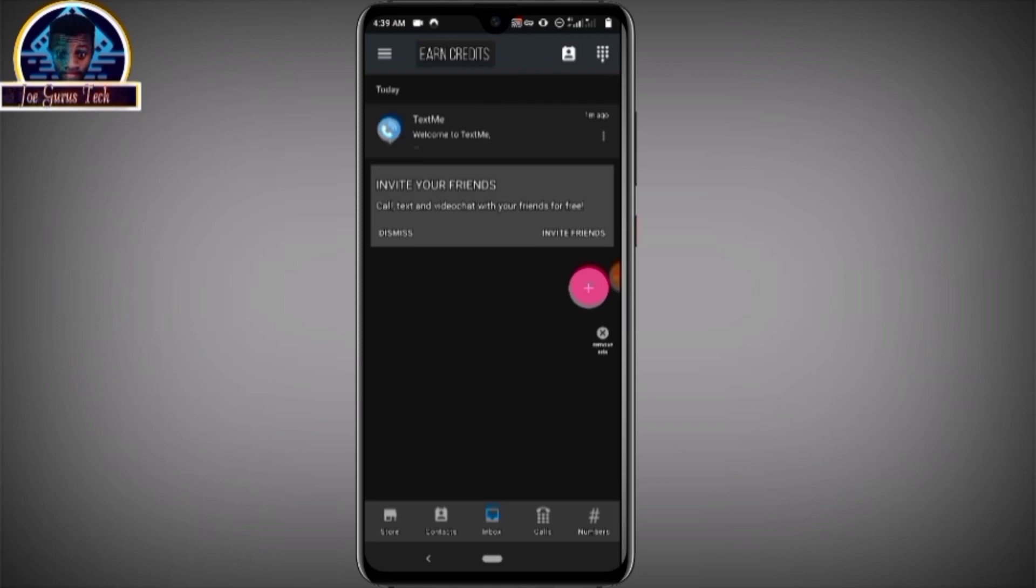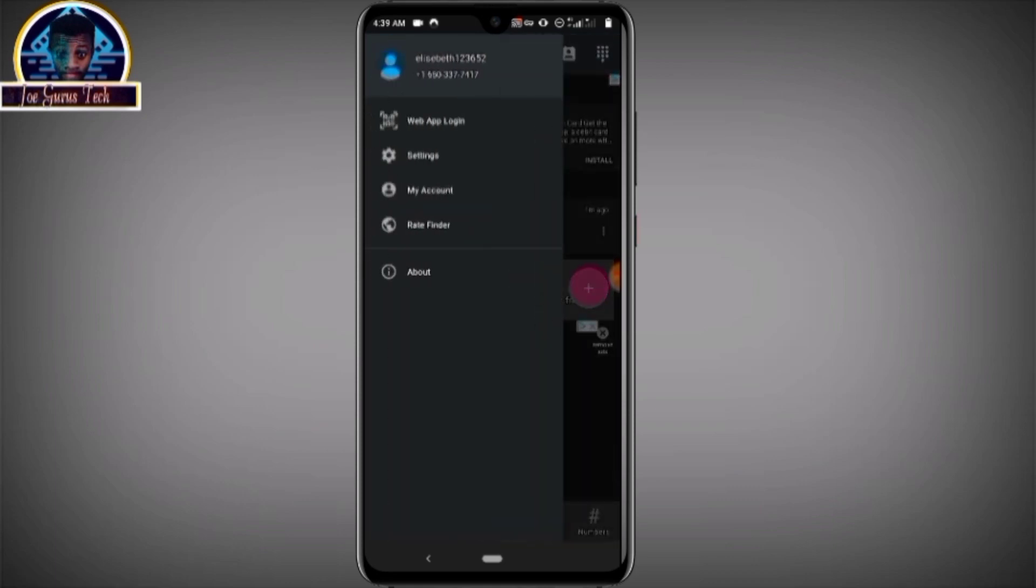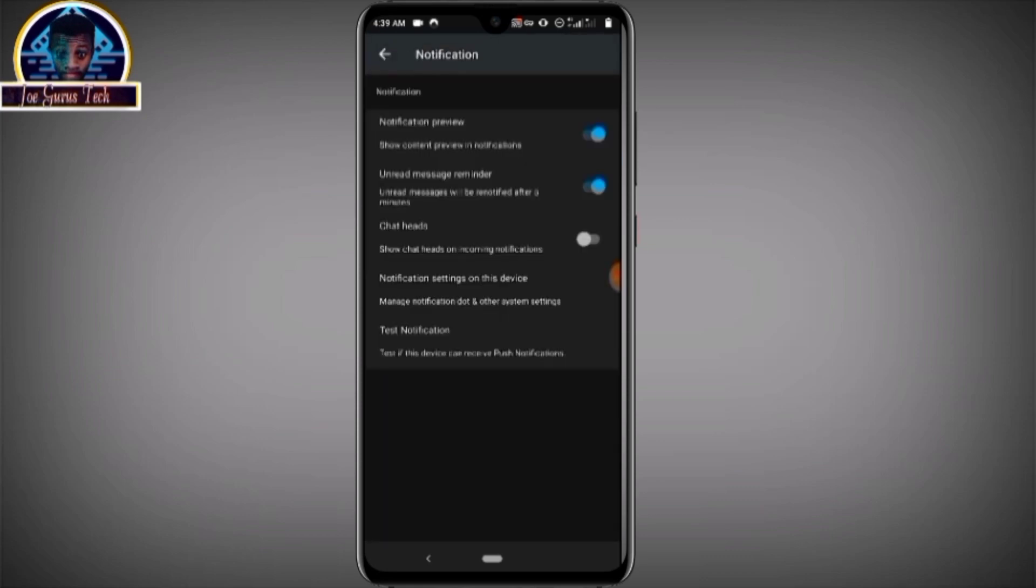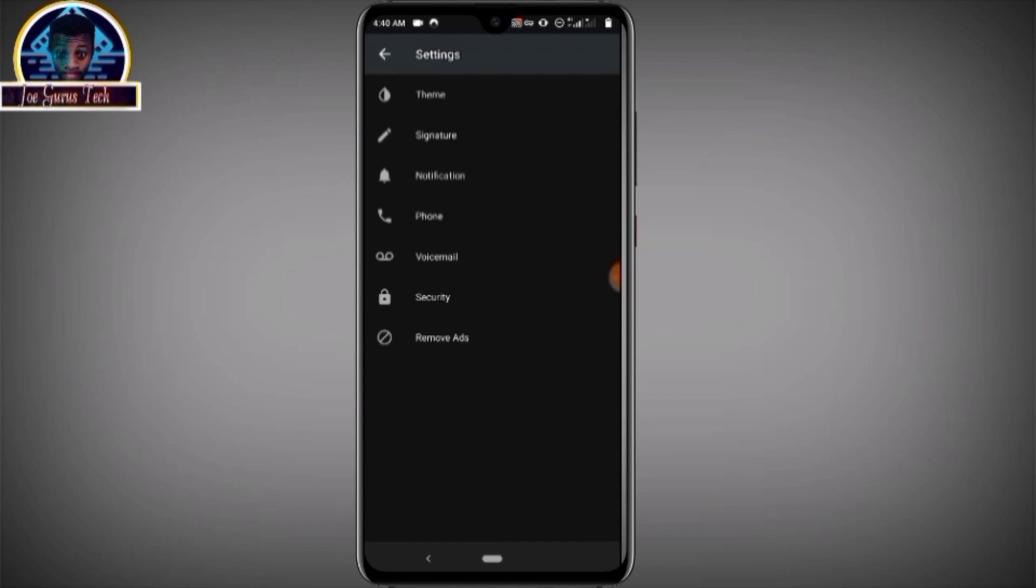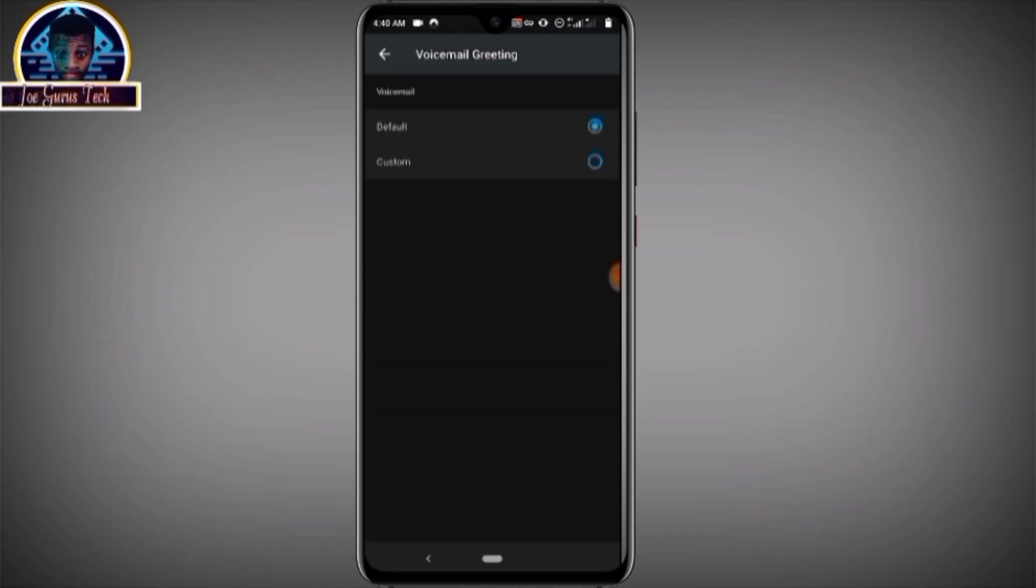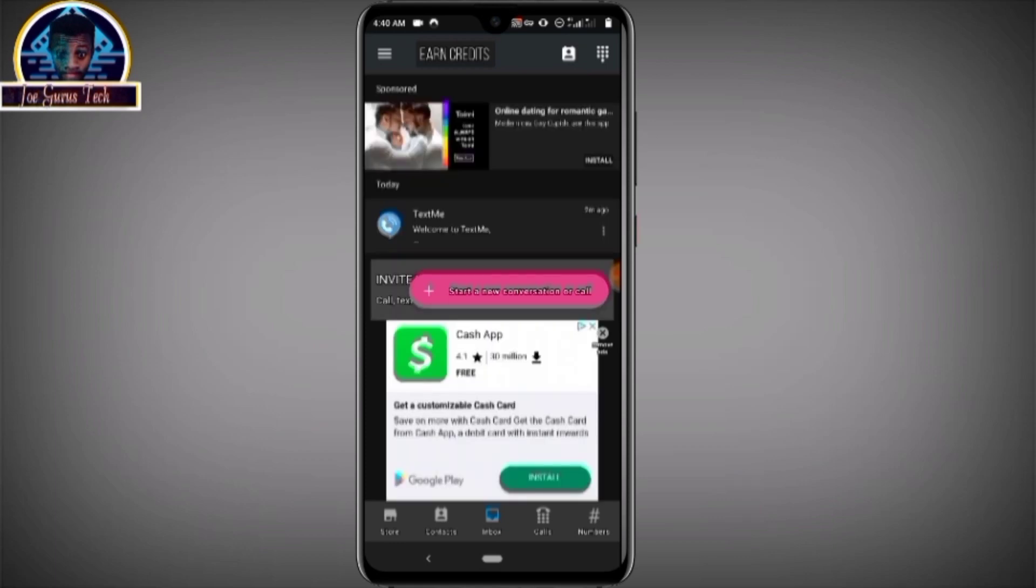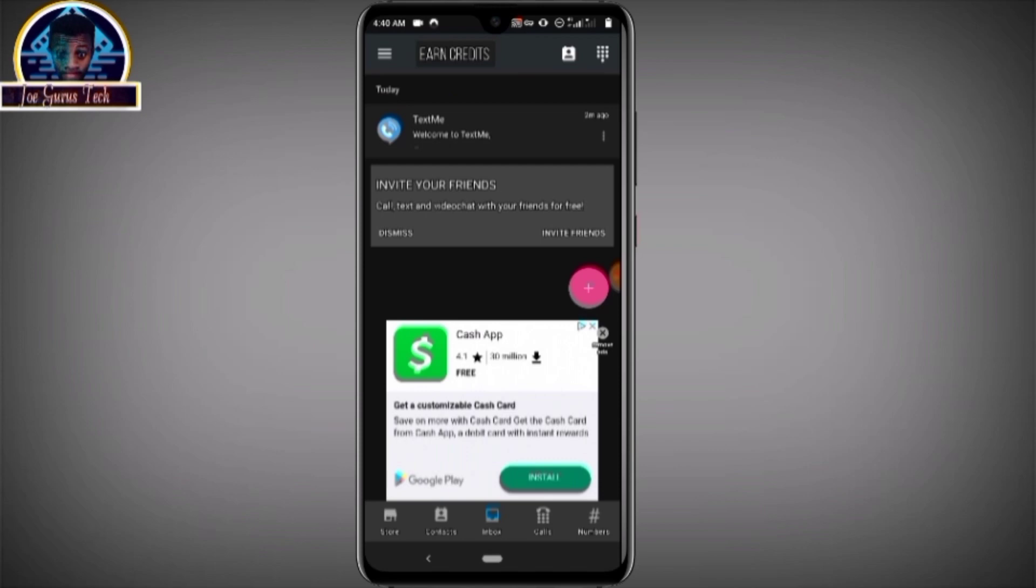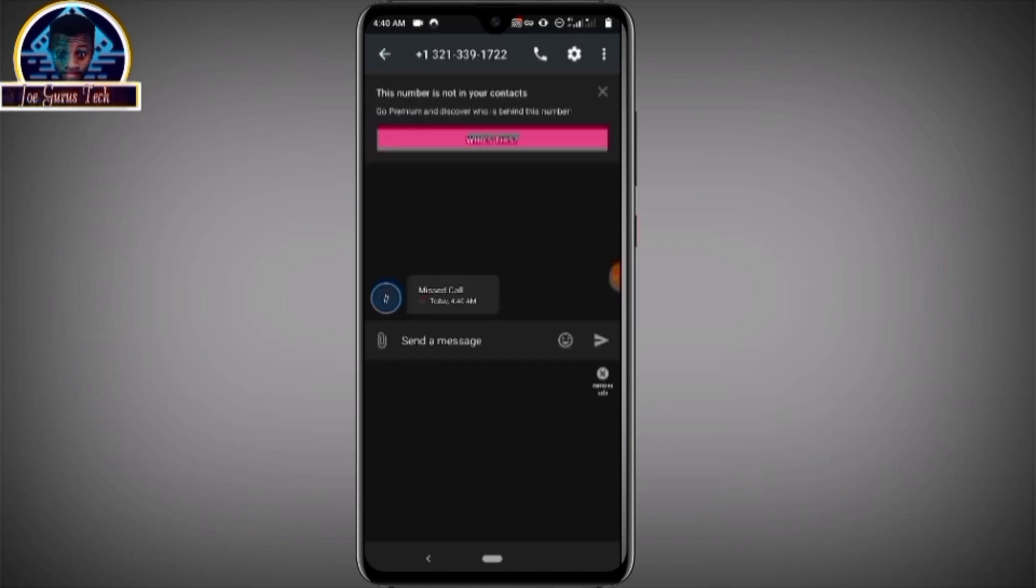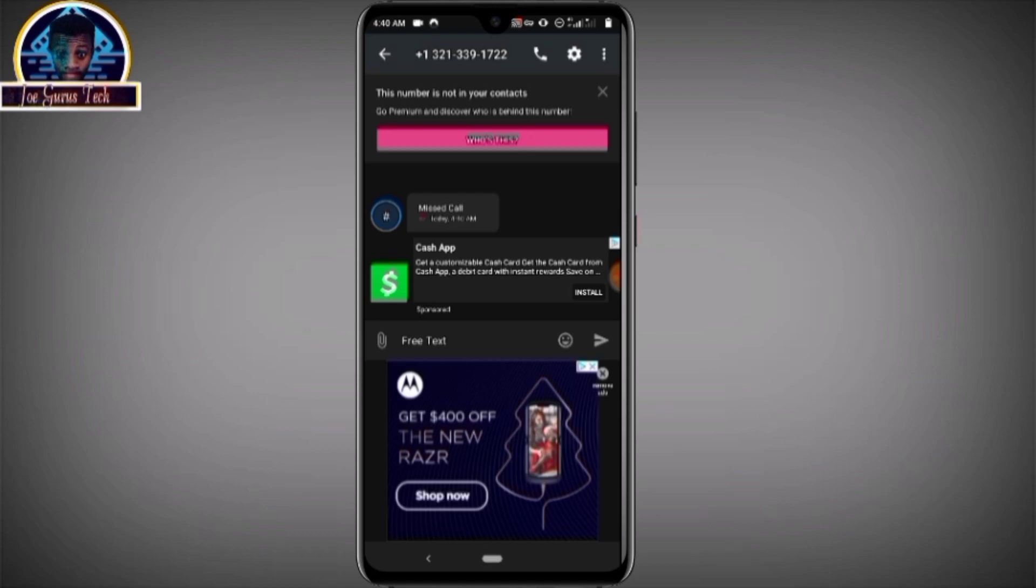It might take some few times for you to get your voice call. Click on the continue button. Alright, here we go, we have our missed calls here.